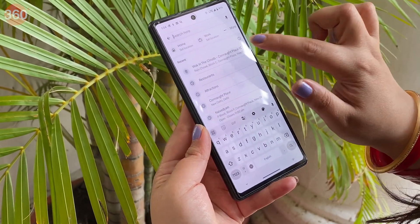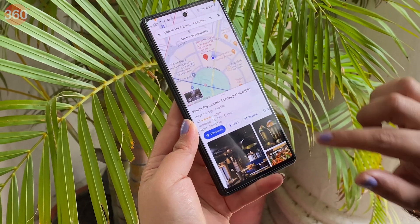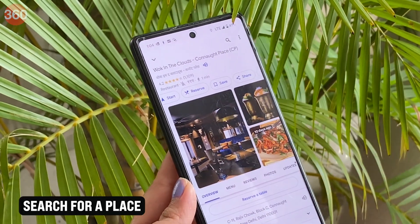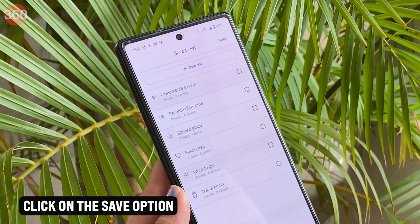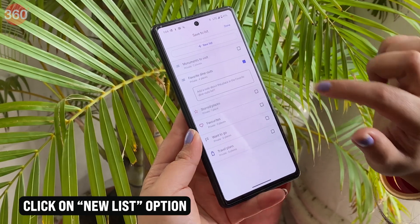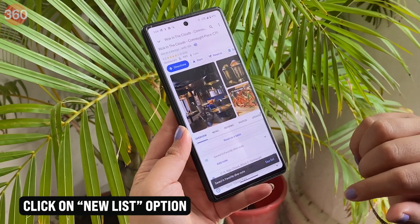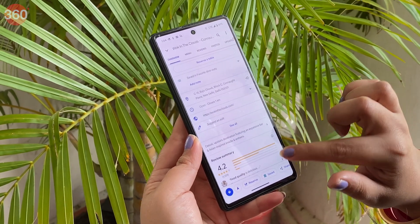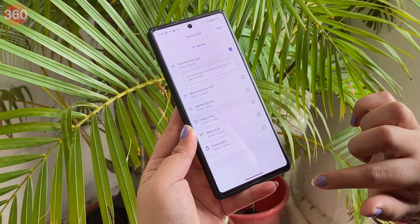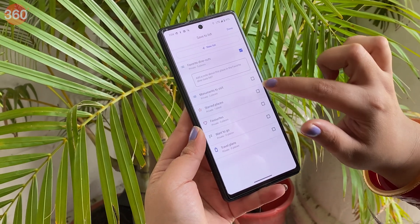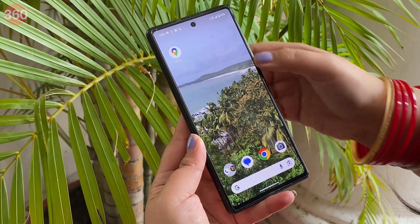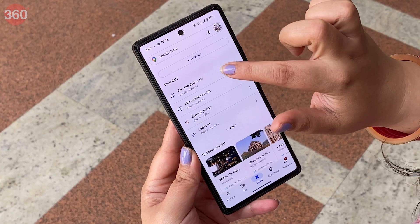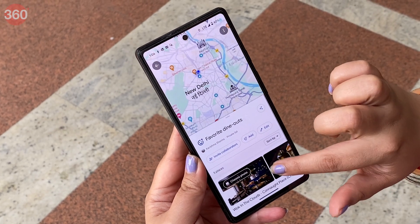You can add your favorite places to a list so that you can organize them and keep track of them easily. To do this, search for a place and click on the Save option. Click on New List, or add it to an already existing list if you have made any. This way, you can keep adding places to the list you have created or create more lists for different categories. To revisit the saved places, just open Google Maps, click on the Save option and select the required list under Your Lists.